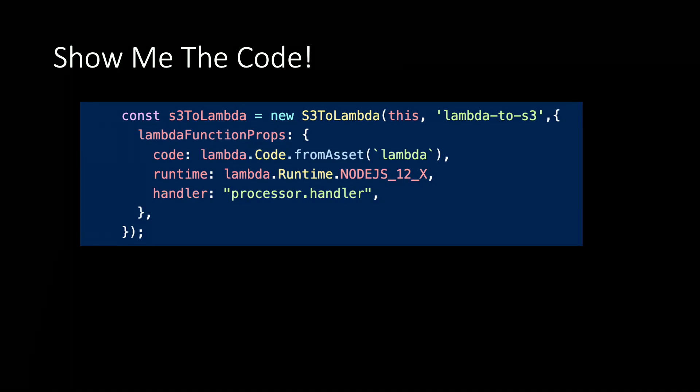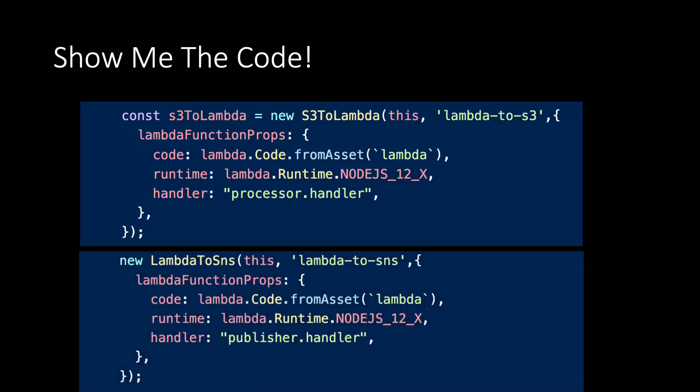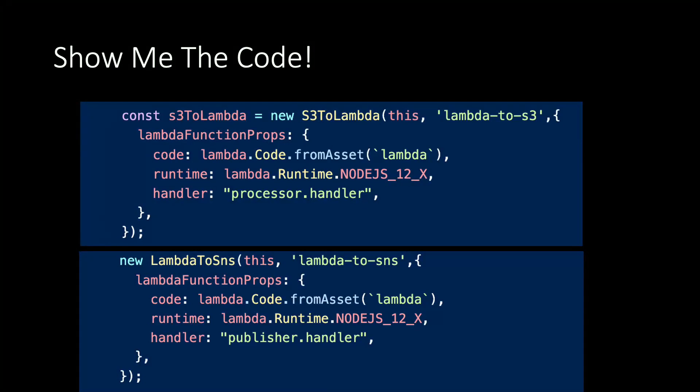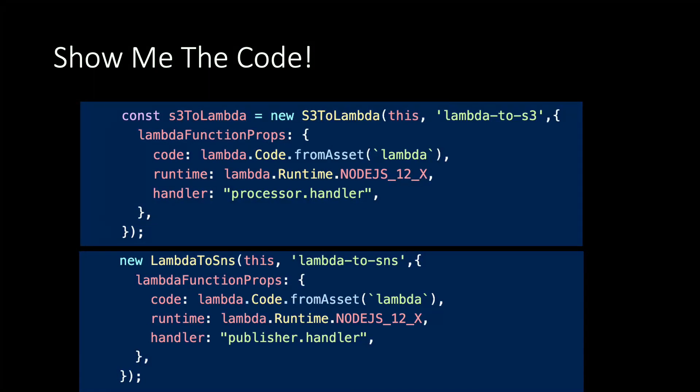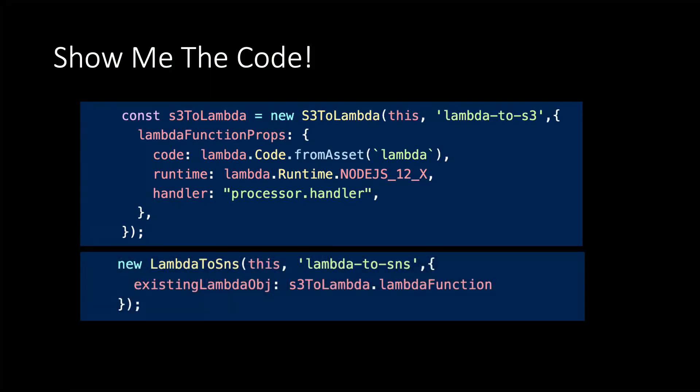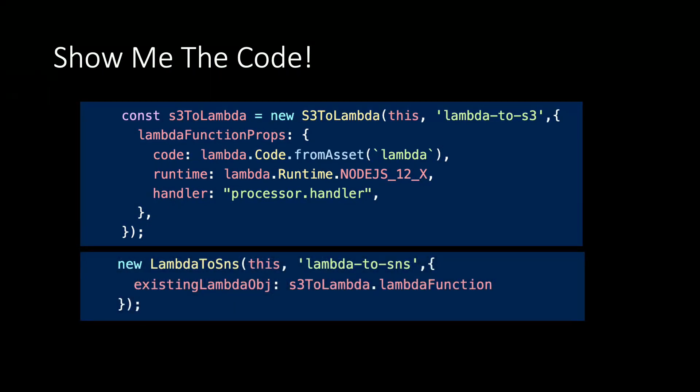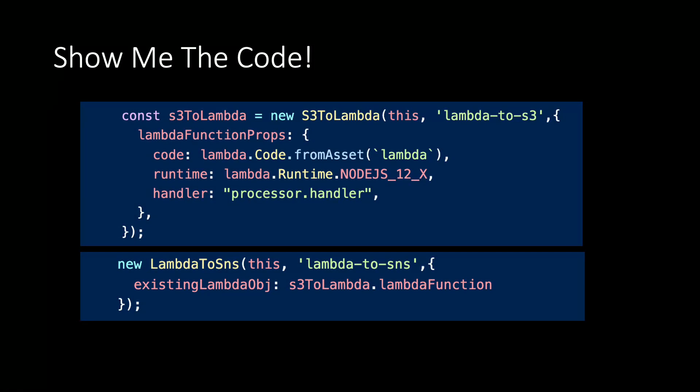Now if we instantiated the Lambda to SNS construct like this, it would create a second Lambda function, which is not what we want. So we'll replace the Lambda function props with existing Lambda object, and we'll set that property to the Lambda function created by the S3 to Lambda construct. That's all there is to it. Just use existing Lambda object to point the Lambda to SNS construct to the Lambda function from the S3 to Lambda construct.